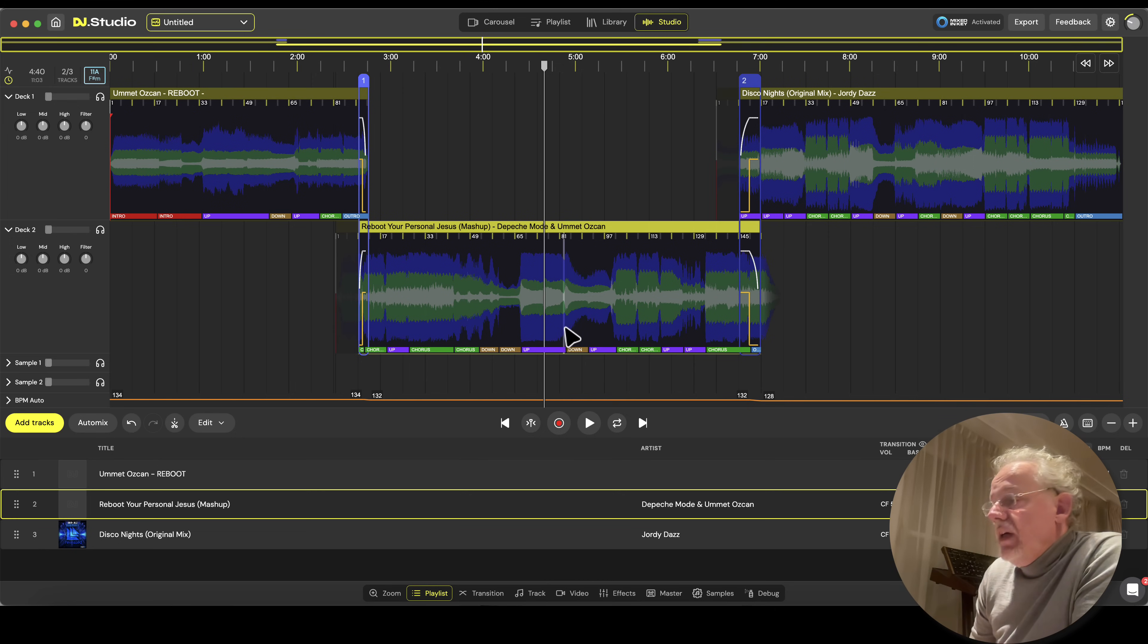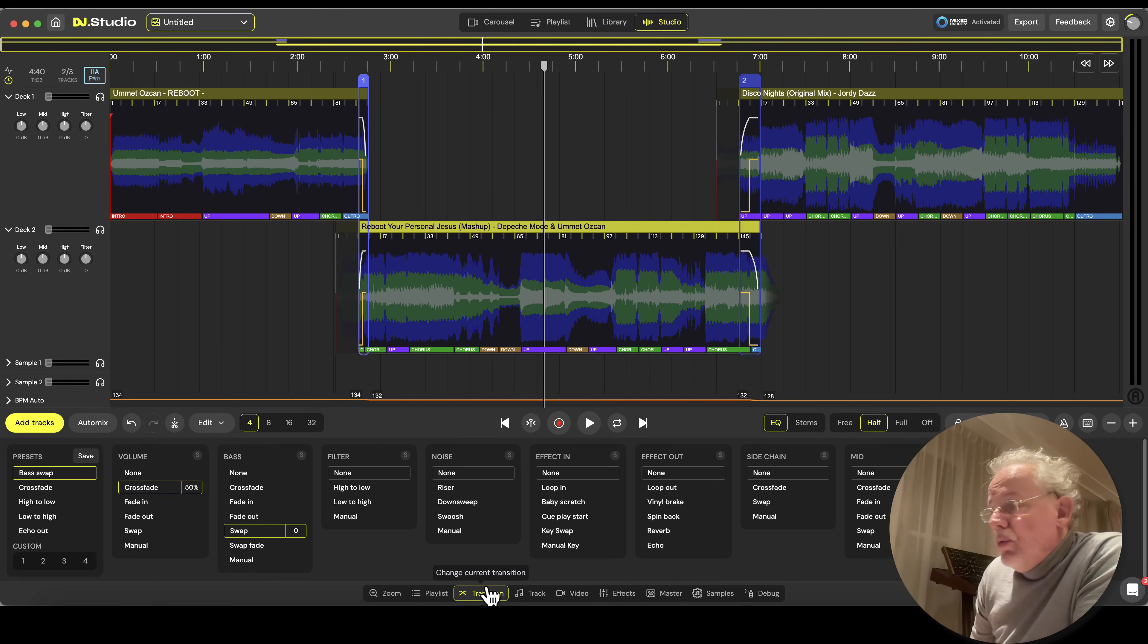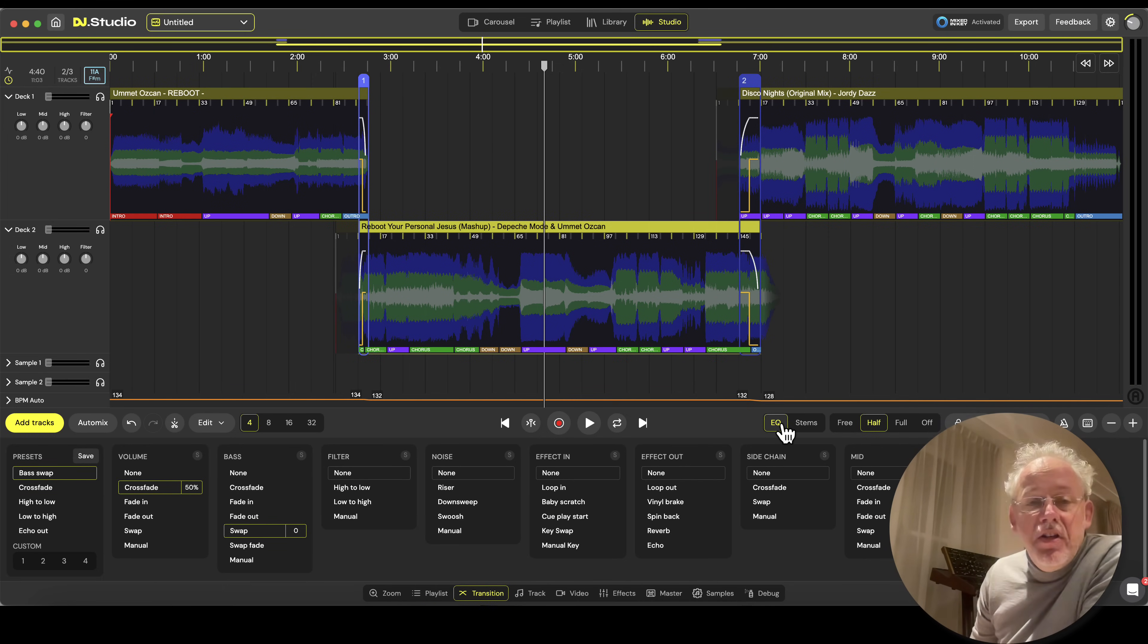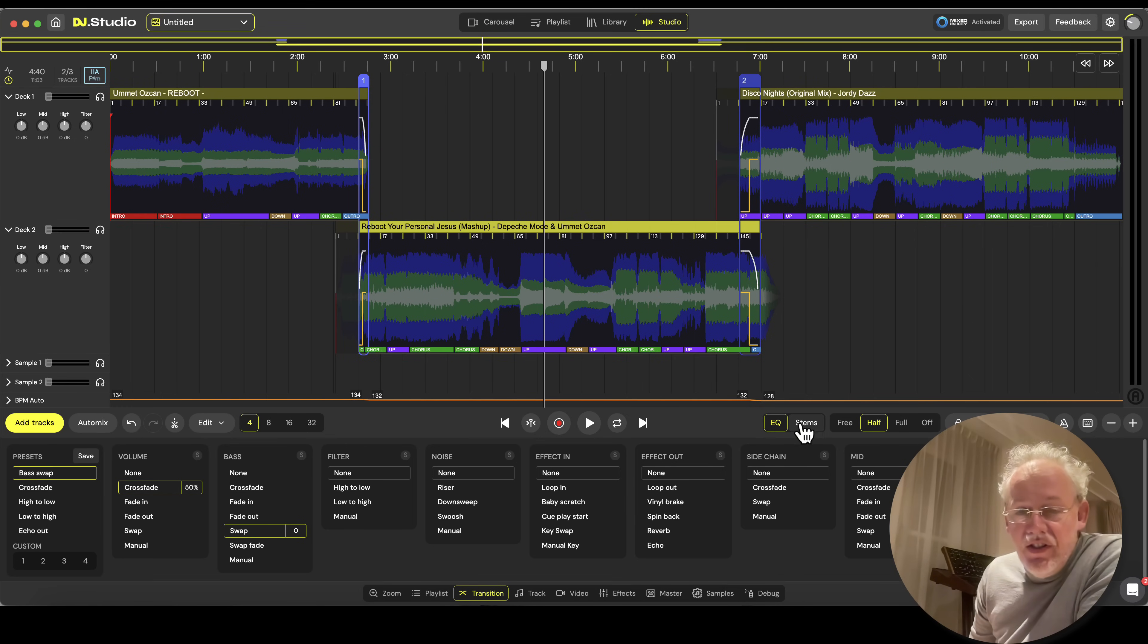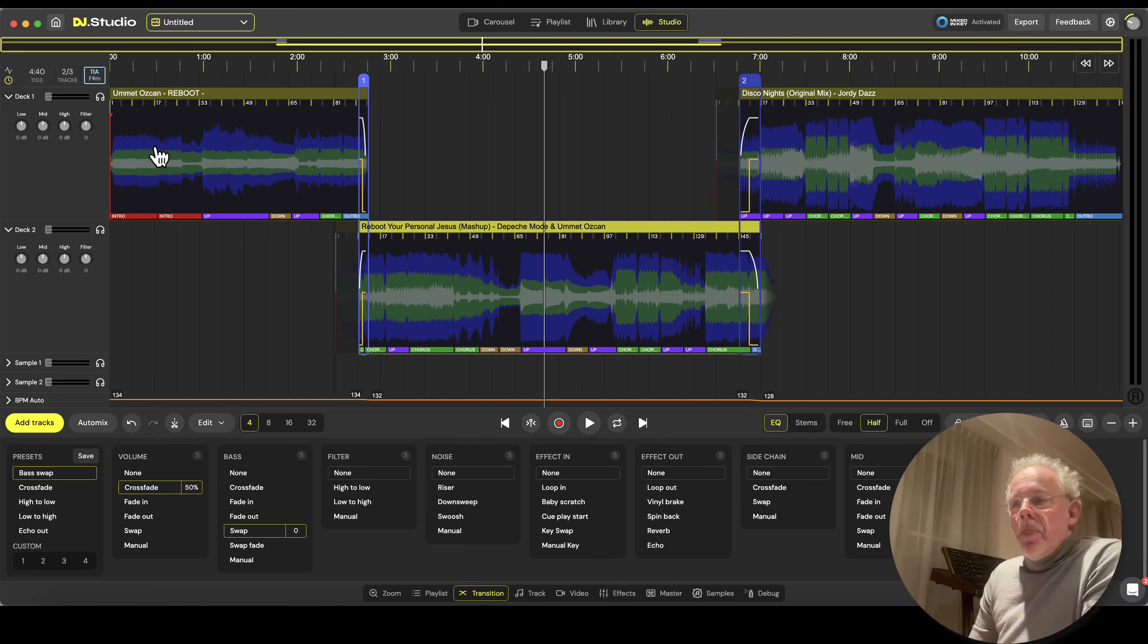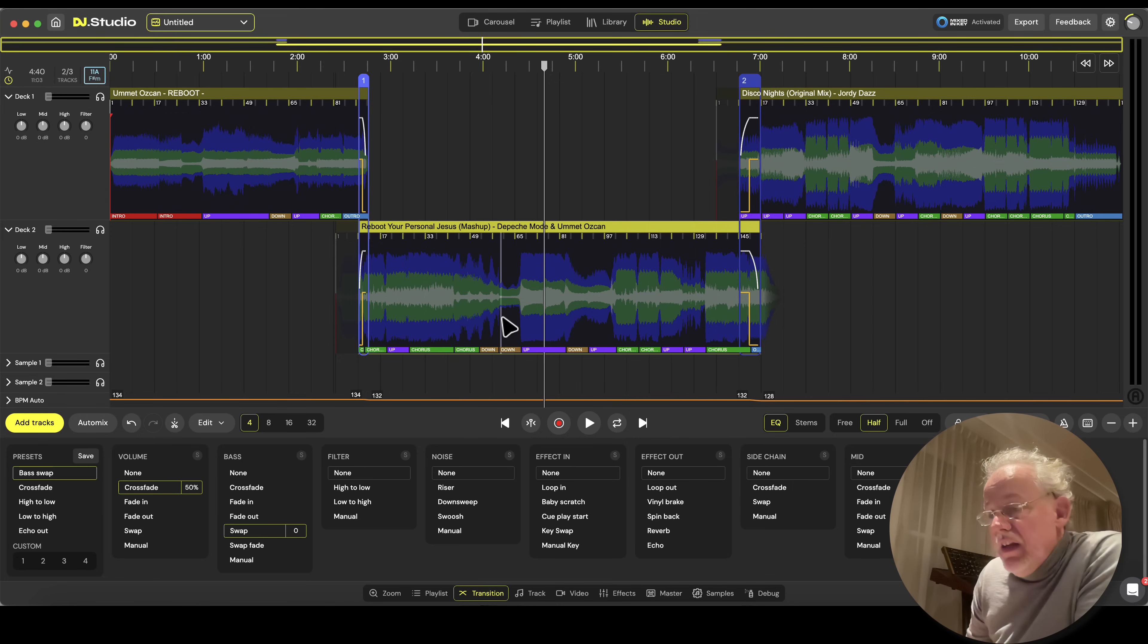Yes, open my project, and now if I go to transitions there is something new. We have EQ transitions and we have stem separation. So the stem separation is working. Let's have a look in here.